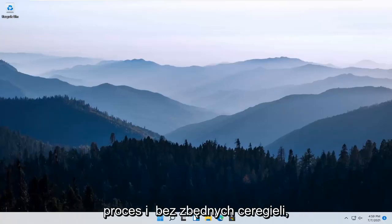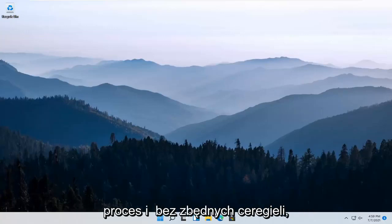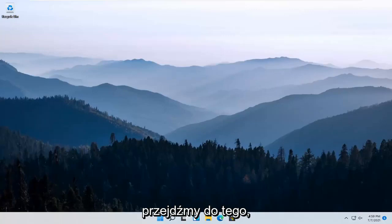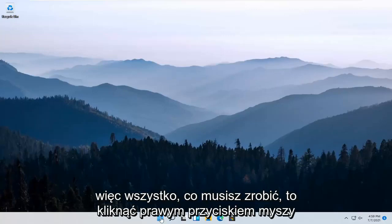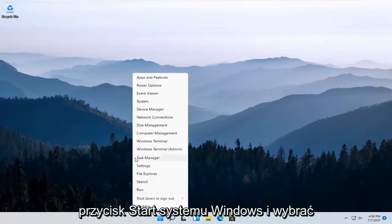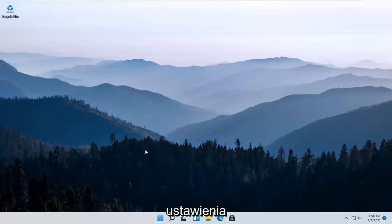So it should be a pretty straightforward process and without further ado, let's go ahead and jump right into it. So all you have to do is right click on the Windows Start button and select Settings.